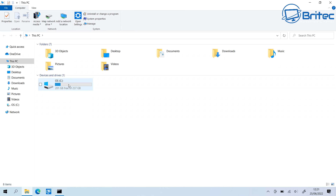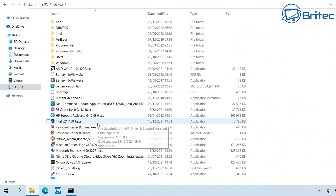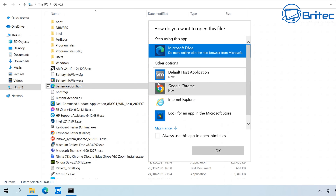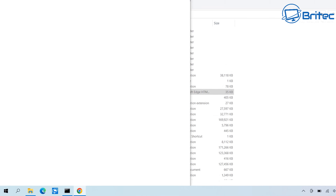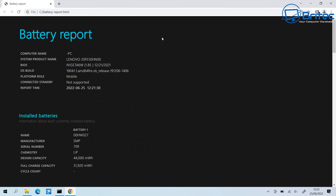Go to File Explorer, open your C drive, and you should see a file called 'battery-report.html' — that's the battery health report we just created. Click on it to open it in a browser. Note that this is a relatively old laptop I've just purchased, so there's not much data, but yours will have quite a lot if you've been using your laptop regularly.